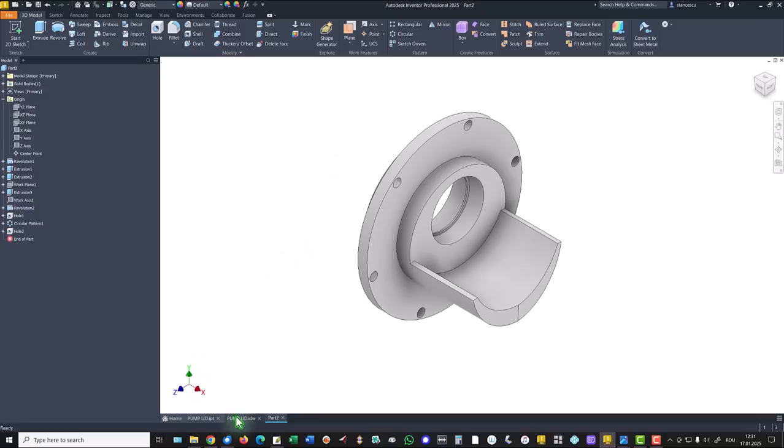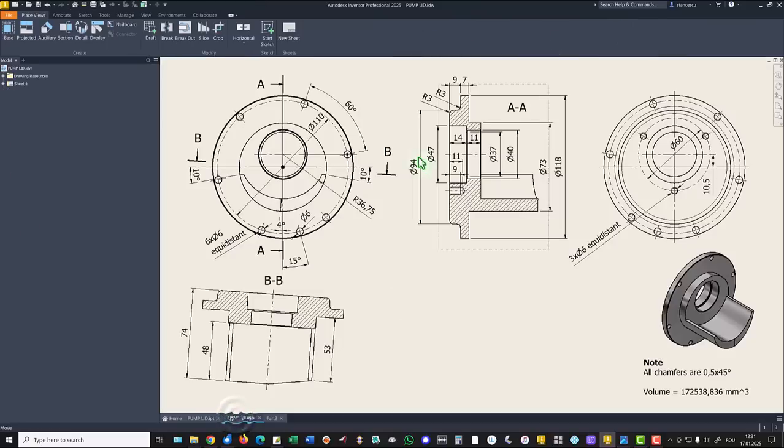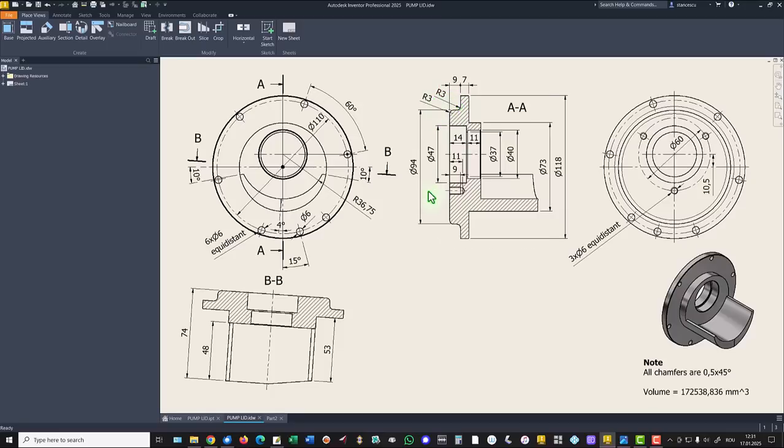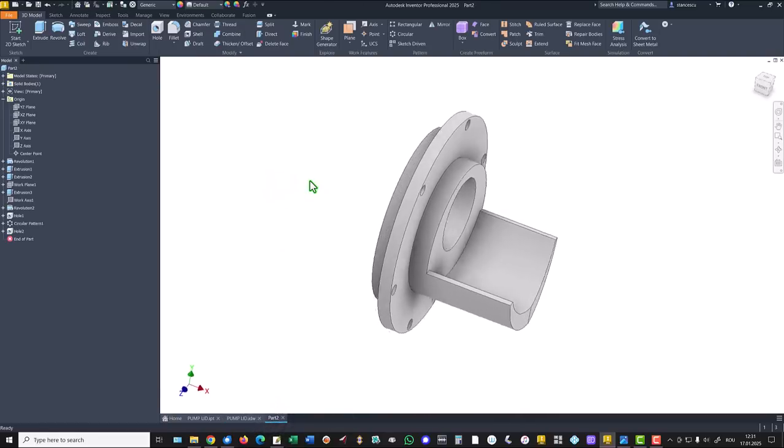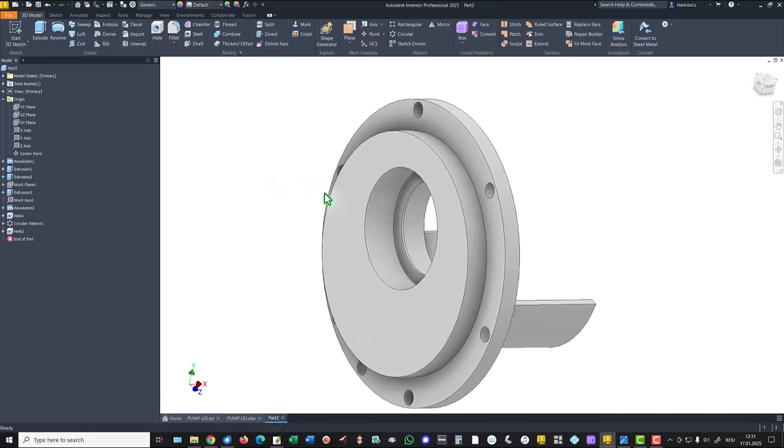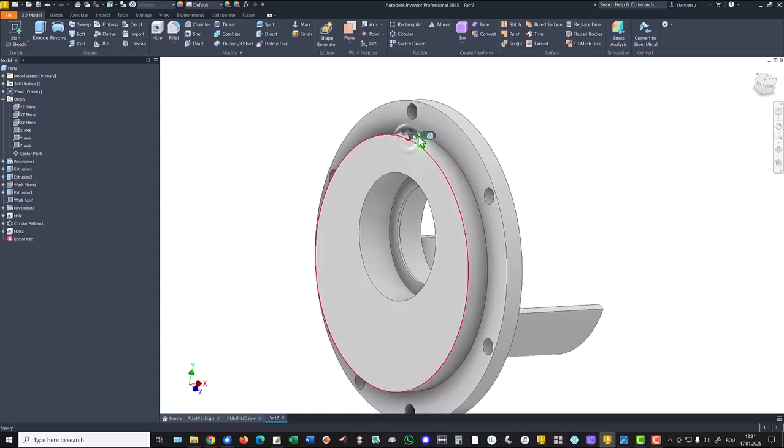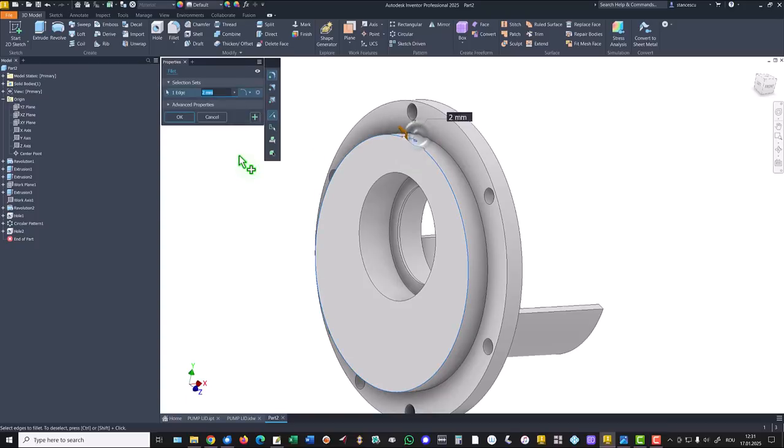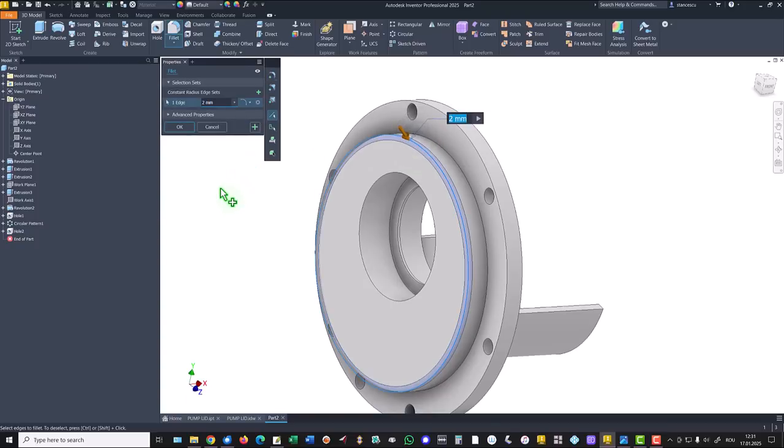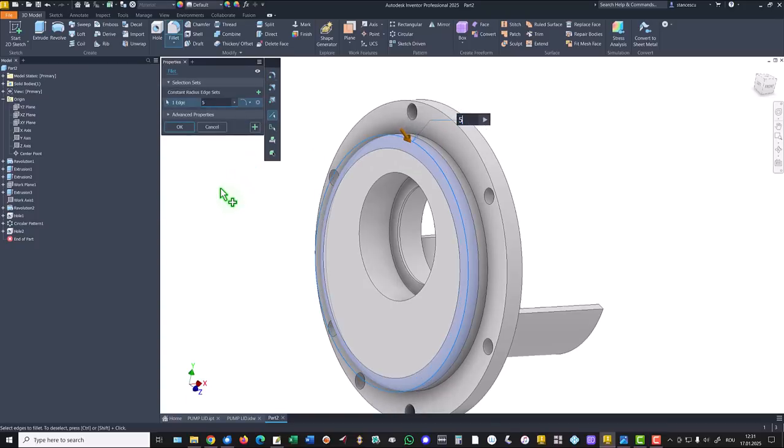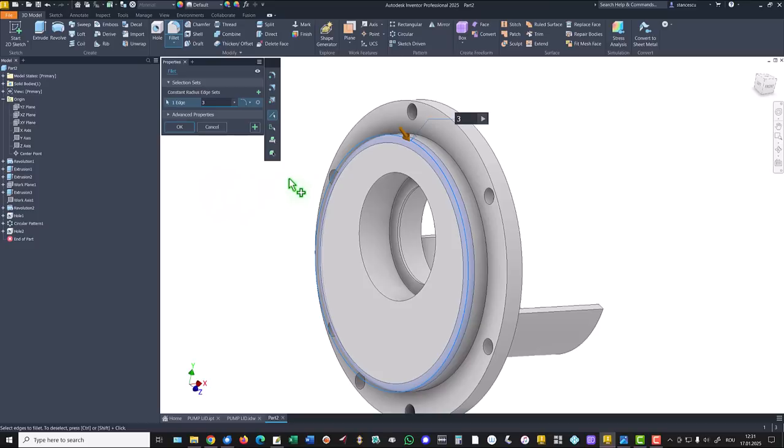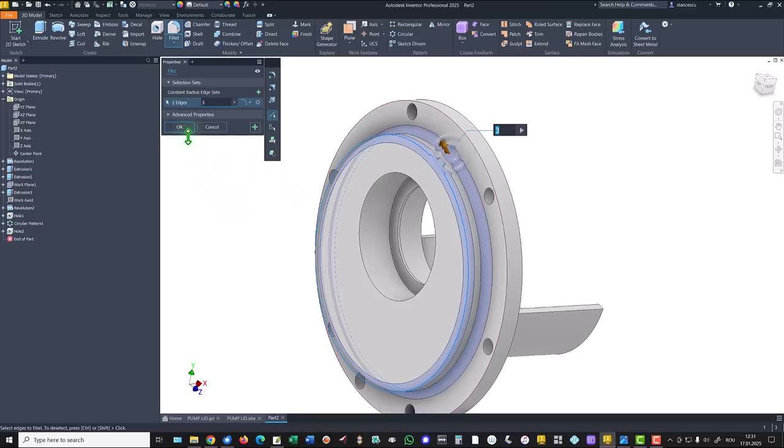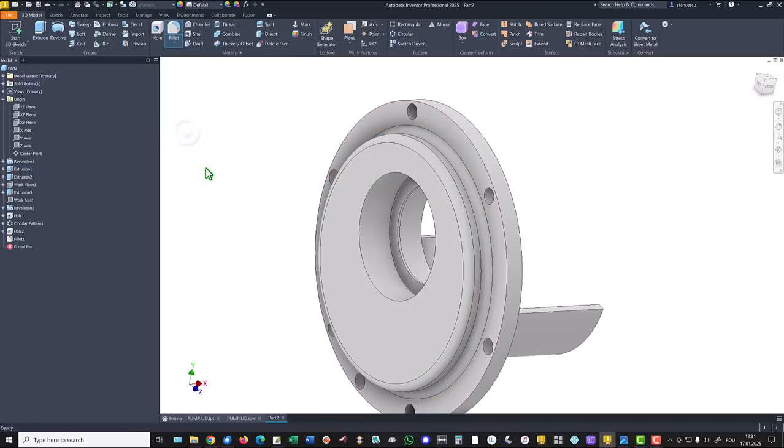Now we take a look to these two fillets. They are the only ones, the three millimeters radii, three.